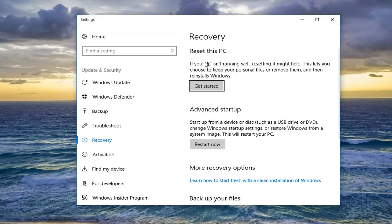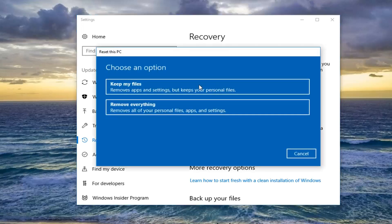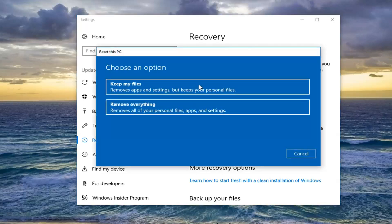If your PC isn't running well, resetting it might help. This lets you choose to keep your personal files or remove them and then reinstall Windows. Left click on Get Started. Underneath 'Choose an option', I would recommend selecting 'Keep my files' if you want to preserve any files on your computer.